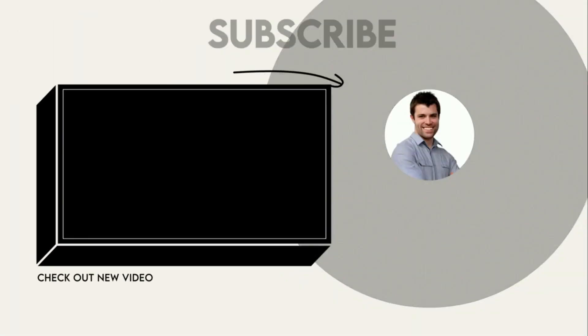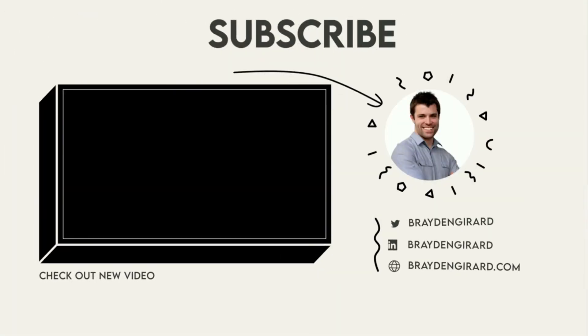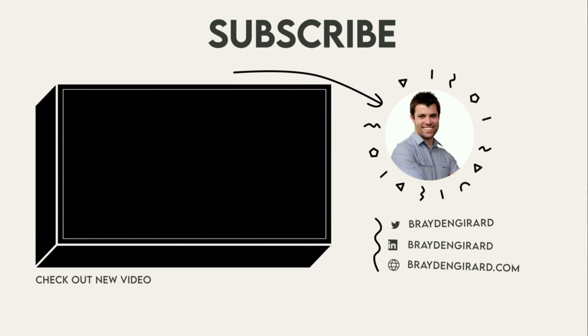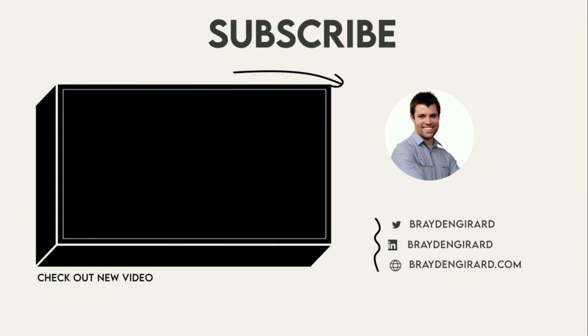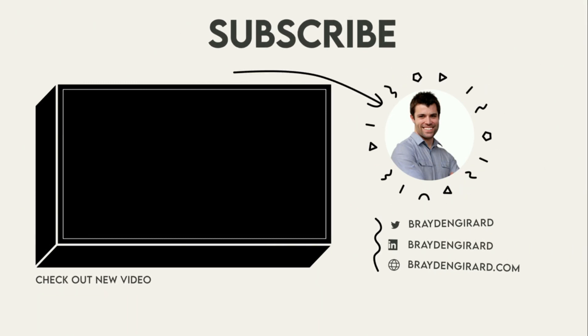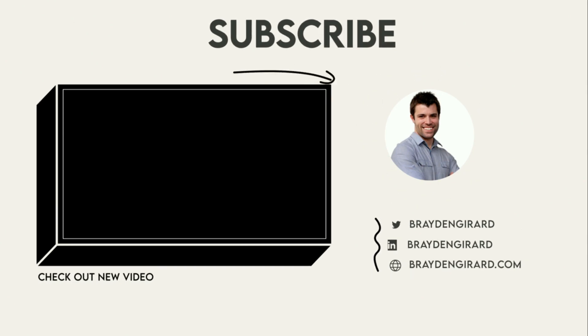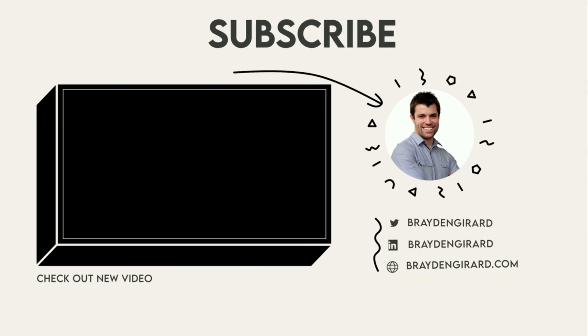Thanks for tuning in to another one of my Shopify liquid tutorial videos. If you enjoyed this video and it helped you learn a little bit more about Shopify liquid templating, then feel free to leave a thumbs up on the video and make sure to subscribe to the channel if you want to catch more of our Shopify liquid tutorial videos and future development tutorial videos.